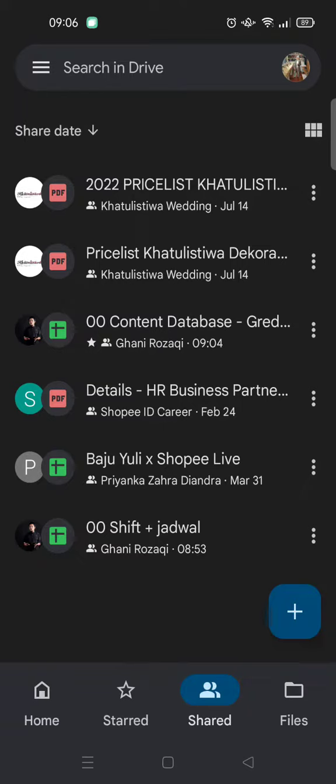That is how you can access a file that is sent by others to your Google Drive. I hope this video is helpful to you. If you like the video, please don't forget to click the thumbs up, leave a comment, and also subscribe to our channel. See you in the next tutorial, bye!